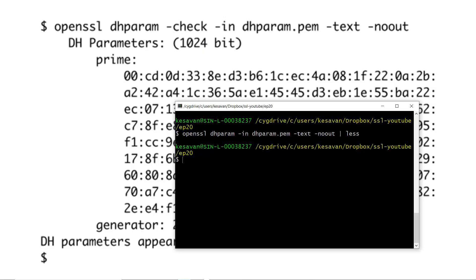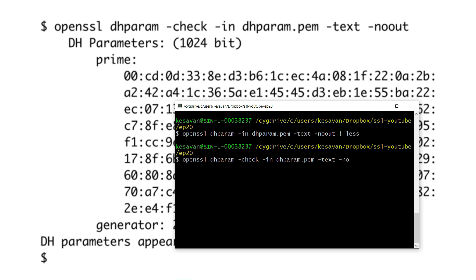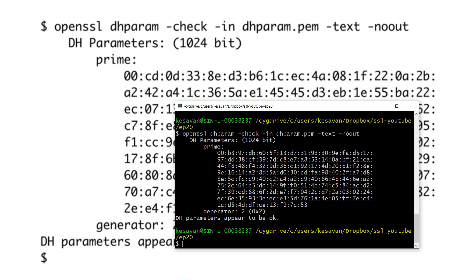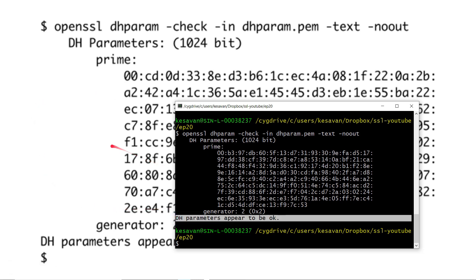There is also a command in OpenSSL to check whether the DH parameter you are using is mathematically correct. You can do: openssl dhparam -check -in dhparam.pem -text -noout. It will do the testing and say DH parameters appear to be okay.